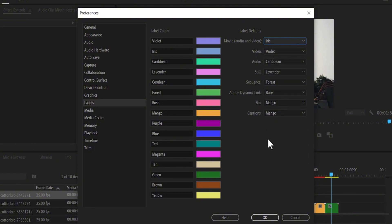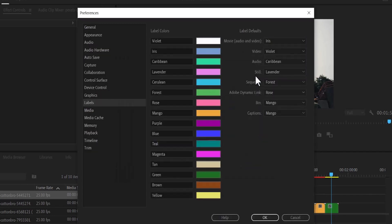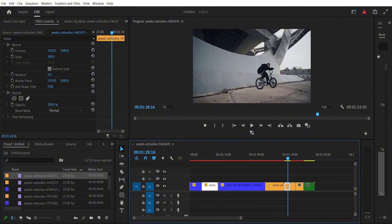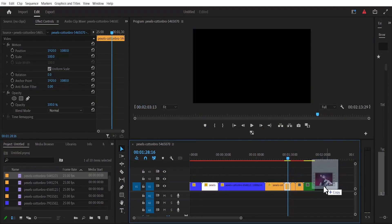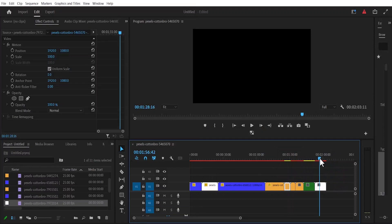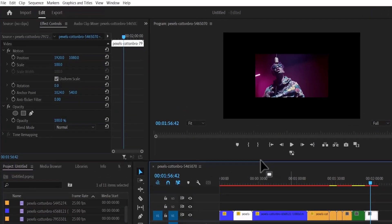It's important to note that if you change the color attached to video — for example, which is Violet over here — to a different color, it's going to affect all the videos on your timeline. For example, if I come over to Violet, which is my default color for videos, and decide to change it to white and hit OK, the moment I import any video onto my timeline, that video is automatically going to come in as white.